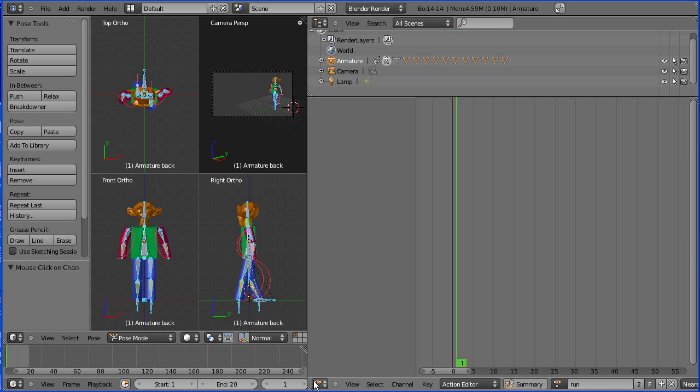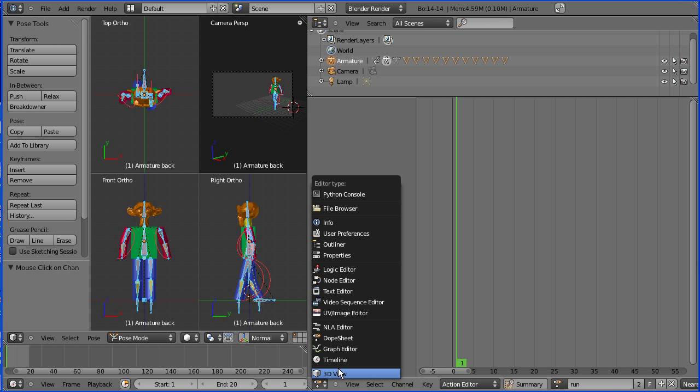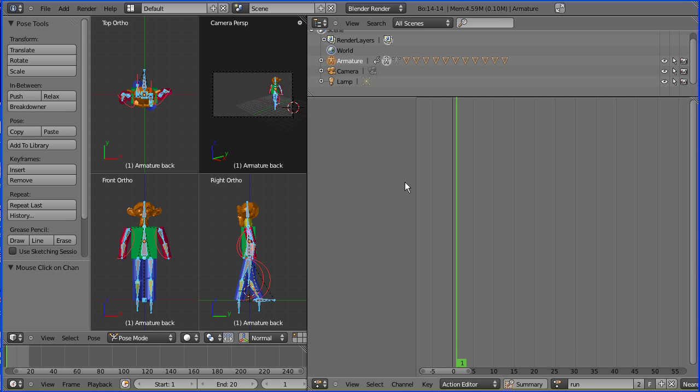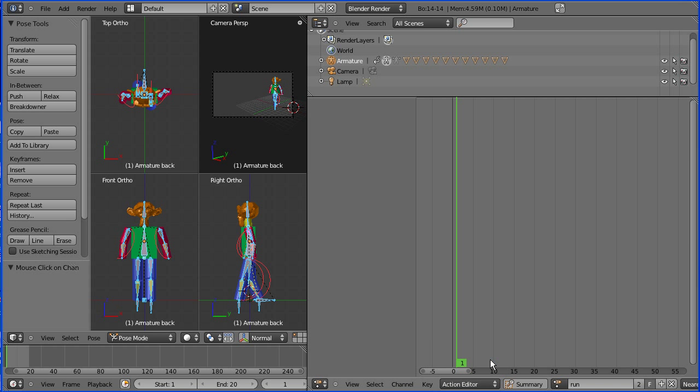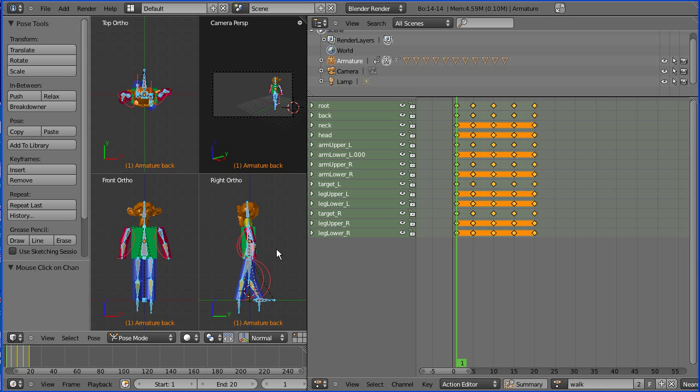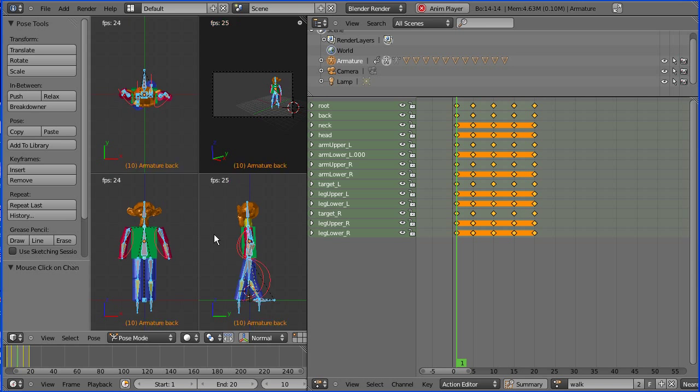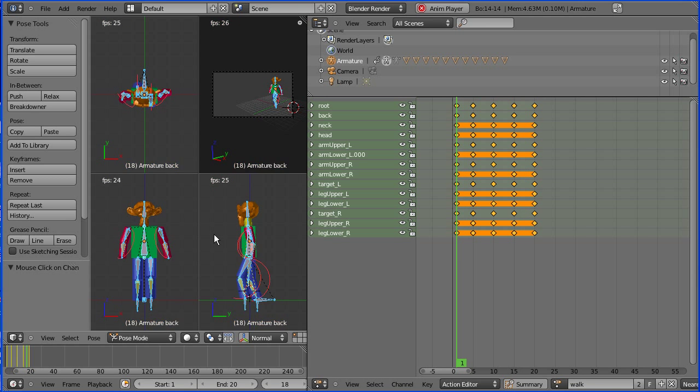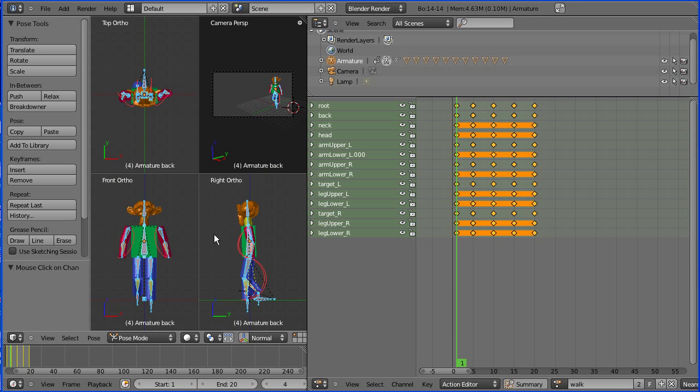This is how I left it off. We're in the Dope Sheet Window, within that the Action Editor. I've created the walk cycle. There are the keyframes of the walk cycle. Pressing Alt and A to play, and Alt and A to stop it.